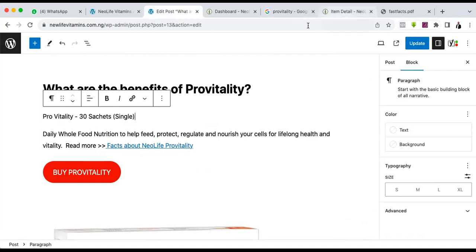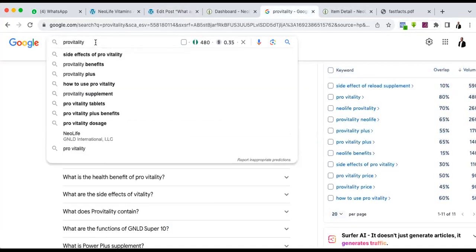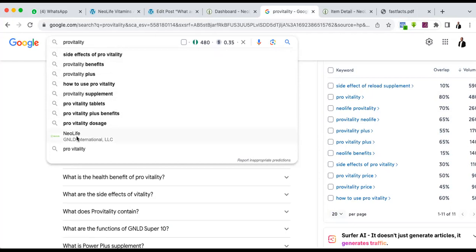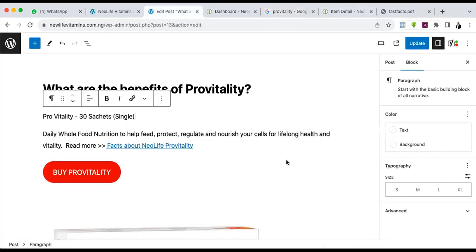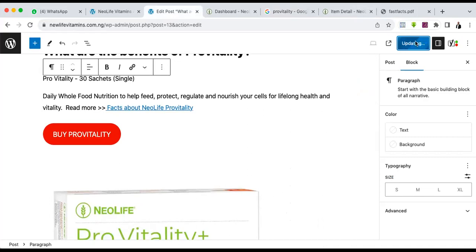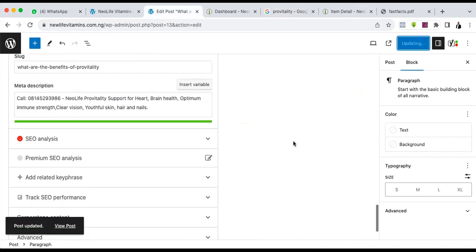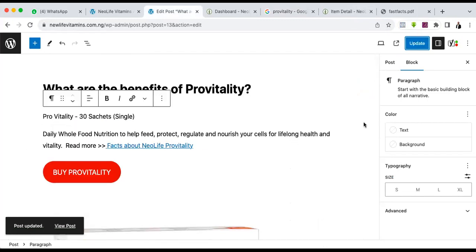You might want to go further by going to Google and typing the product. When you type Pro Vitality you can see different questions — side effects, benefits, how to use it, supplements. We've answered almost all these questions. But in case you are looking for a product and you see different things coming up, these are likely things that other people are asking. If you find that your blog does not answer any one of these questions, you can use all these things as headings and answer the question — because what people are looking for is answers to their questions, and that can also make you rank higher.